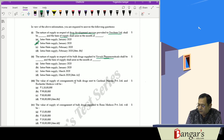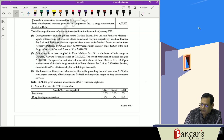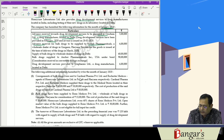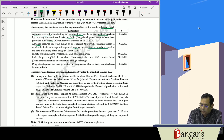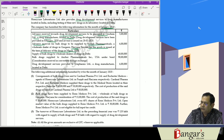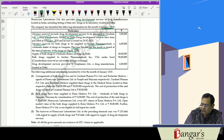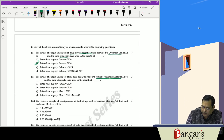The answer for the first question: it will be regarded as an intrastate supply and the time of supply will be in January 2020. For bulk drugs supplied to Novik Pharmaceuticals in Gurgaon, an advance was also received. The invoice for goods is issued at the time of delivery in March 2020. Goods advances are not liable to GST — time of supply arises when removal of goods occurs and invoice is issued. Since the supplier is in Delhi and the place of supply is in Gurgaon, Haryana, it will be an interstate supply with time of supply in March 2020.